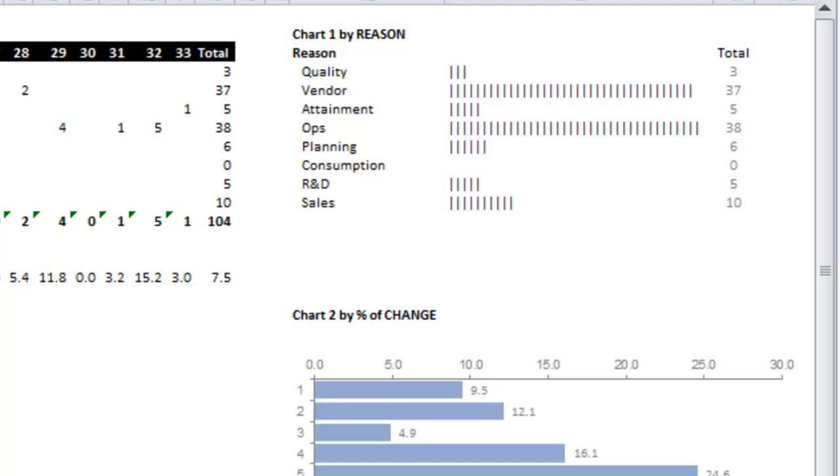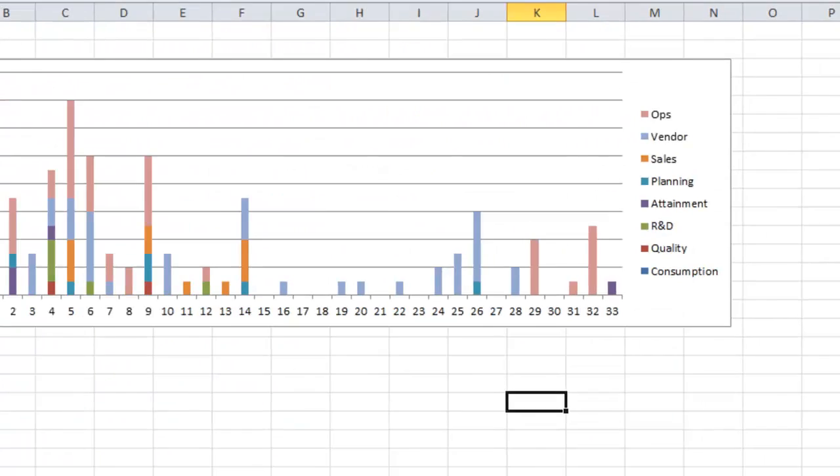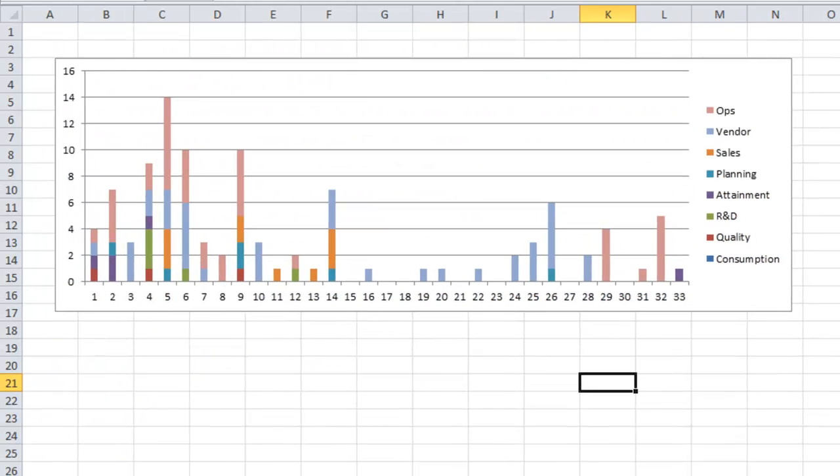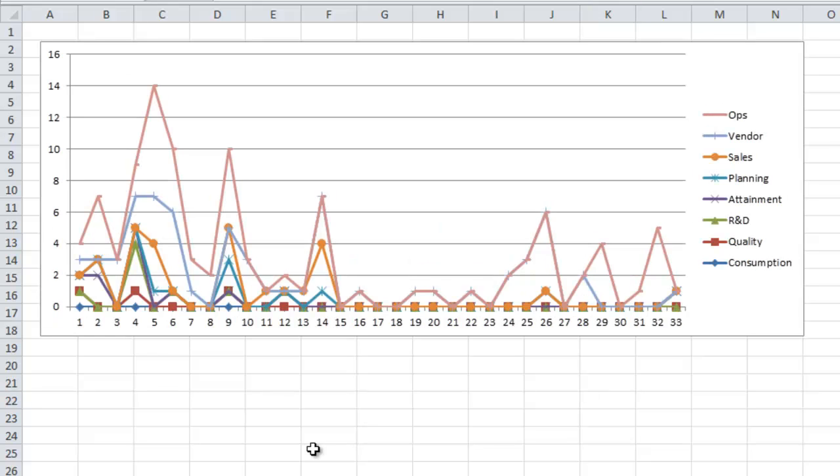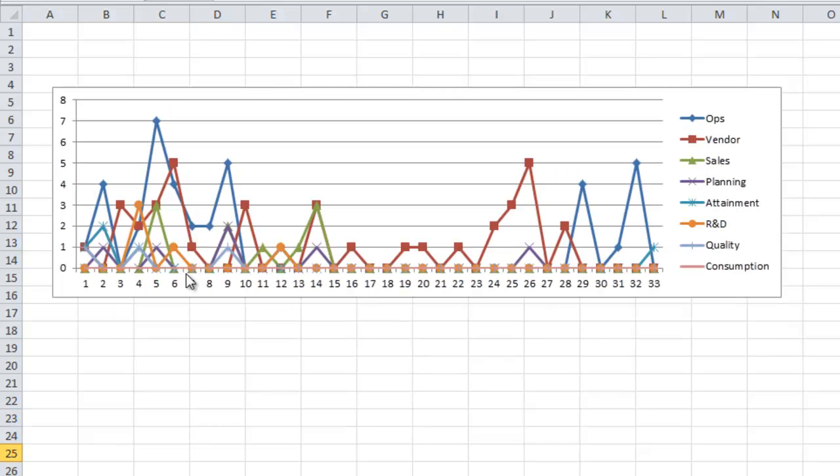Here's some of the charts that I was able to come up with as well. Certainly there is a stacked column chart that you can do but it's very difficult to read. Line charts can be a little difficult to read. Column not the best in my opinion.